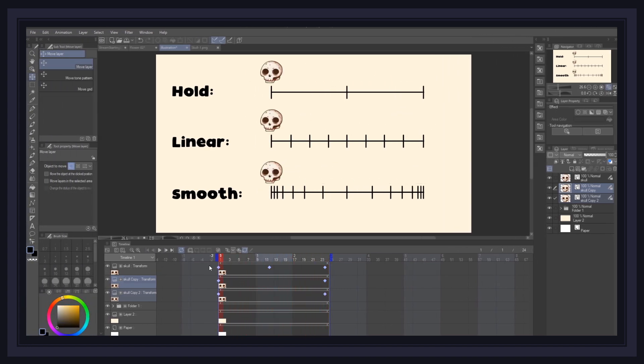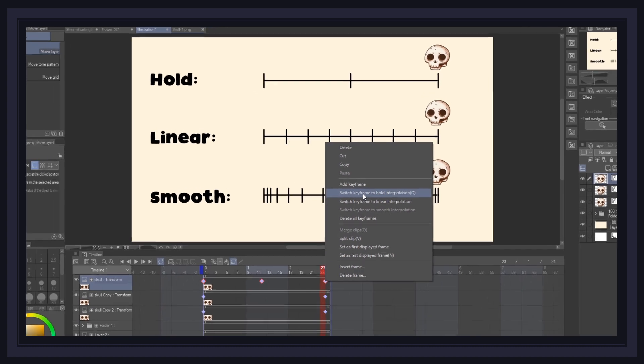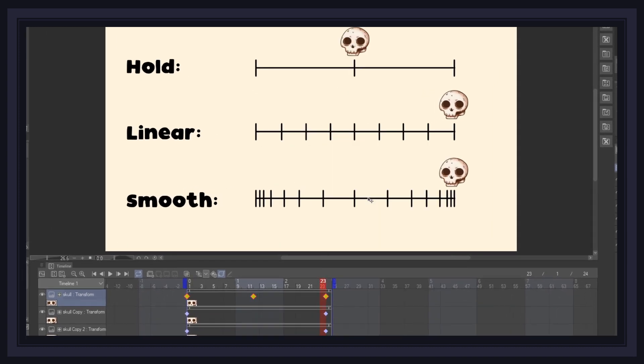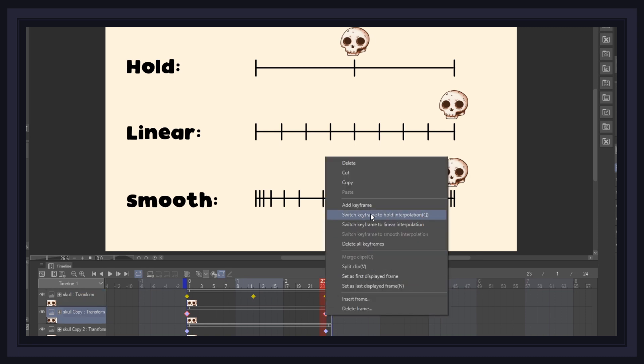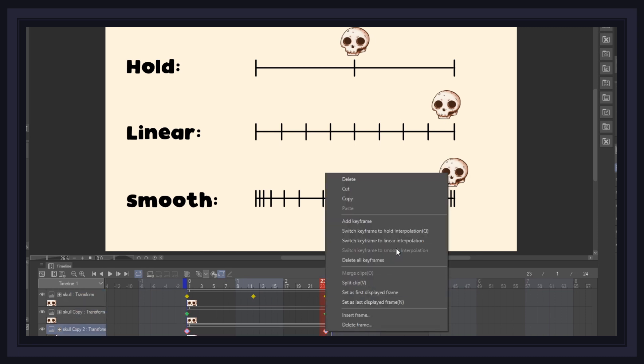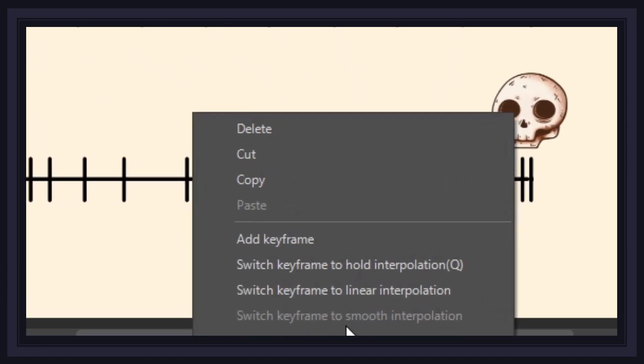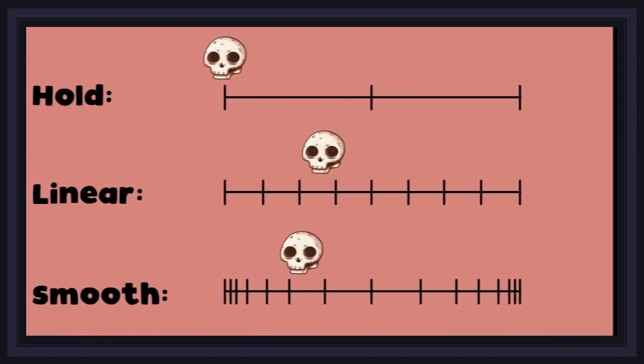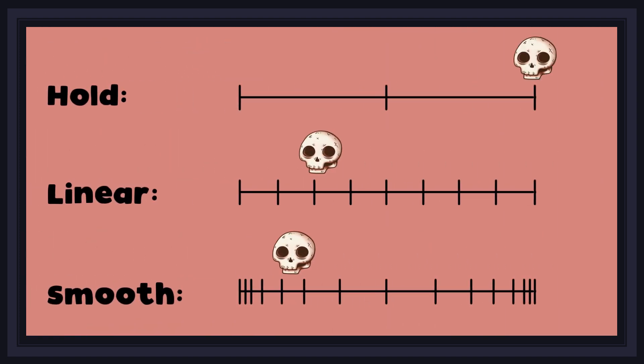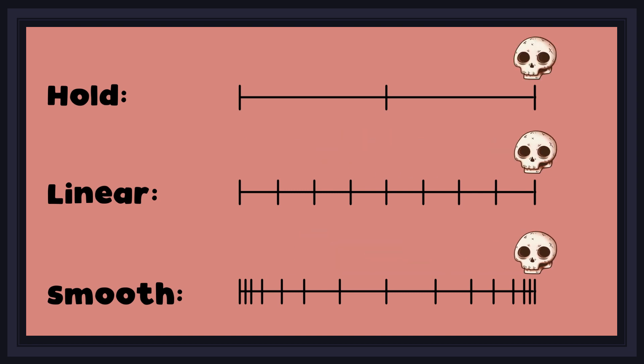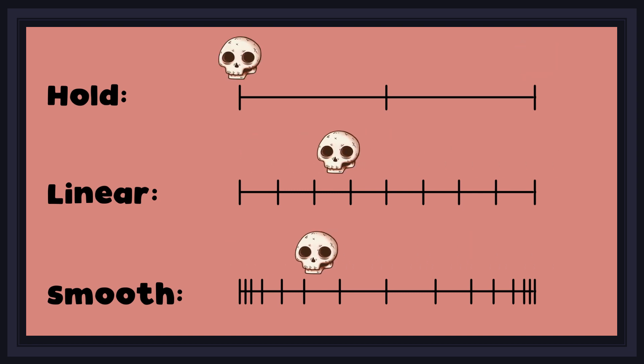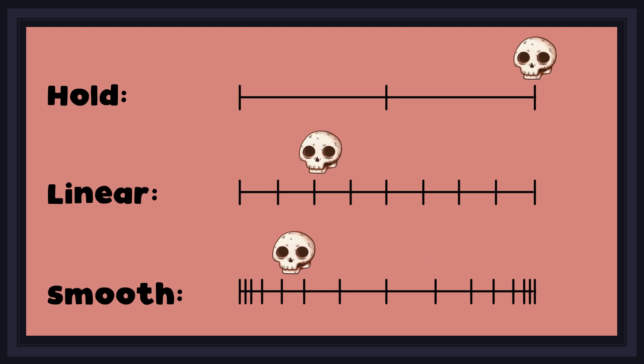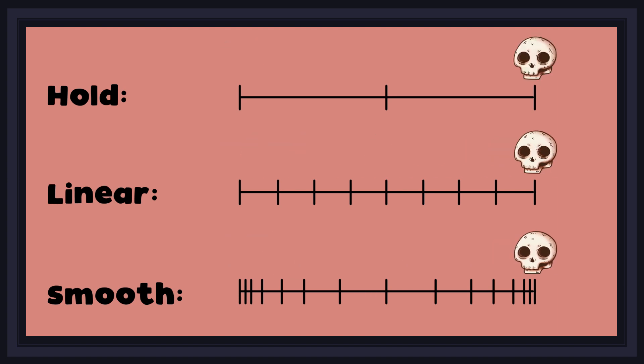The first thing to consider when creating your keyframes is the type of interpolation you have enabled between those frames. There are 3 types of interpolation you can choose from: hold, linear, and smooth. You can quickly change how your keyframes interpolate by right-clicking on the frame, and switch to your desired method. Note that this is also where you can copy, cut, and delete frames if needed. Here's a quick graphic explaining how each type of interpolation behaves, but as a general basis, you will most likely want to use the smooth interpolation, because this option creates the most organic looking motion.